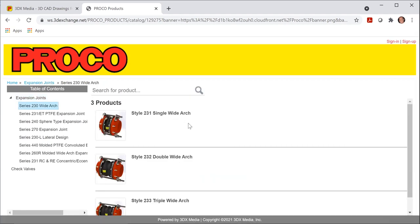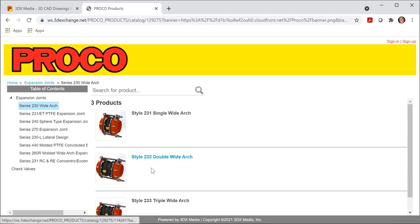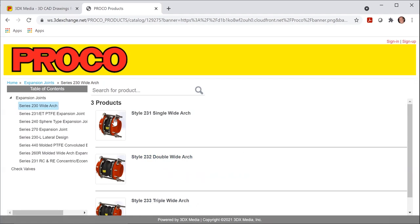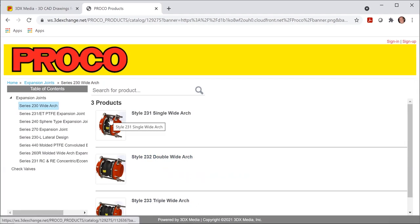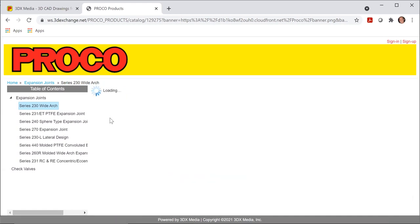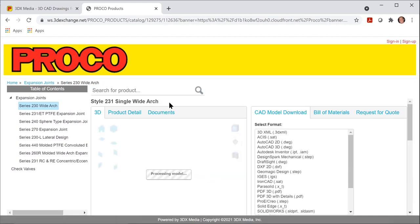Even within our 230 series, we have the single, double, and triple arch CAD drawings available. I will select the 231 series.